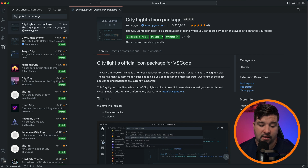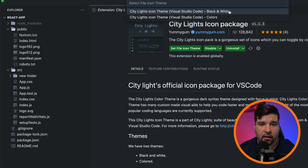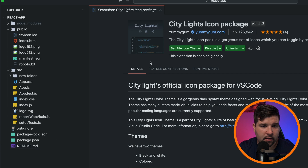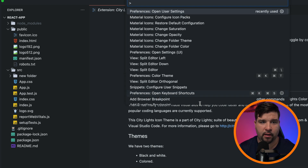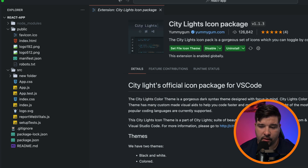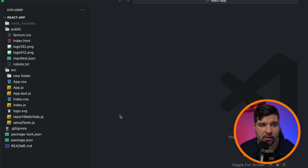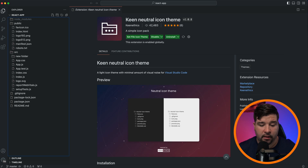Number seven is City Lights Icon Package. It's created to go with the City Lights theme, but you can install the icons on their own. There are two variations: Black and White, and Colors. I think the colored icons look better. It has one setting: toggling the explorer arrows. Open the command palette, search for 'City Lights', choose Toggle Folder Arrows, and set it to off — though you'll need to restart VS Code. I prefer having the arrows on, so I set it back.